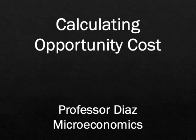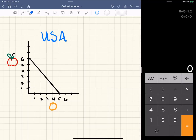Professor Diaz here, and in this video I'm going to go into depth on how to calculate opportunity cost, especially when the numbers are not obvious. After you can calculate opportunity cost, you can easily determine who has a comparative advantage if we're talking about two different countries.